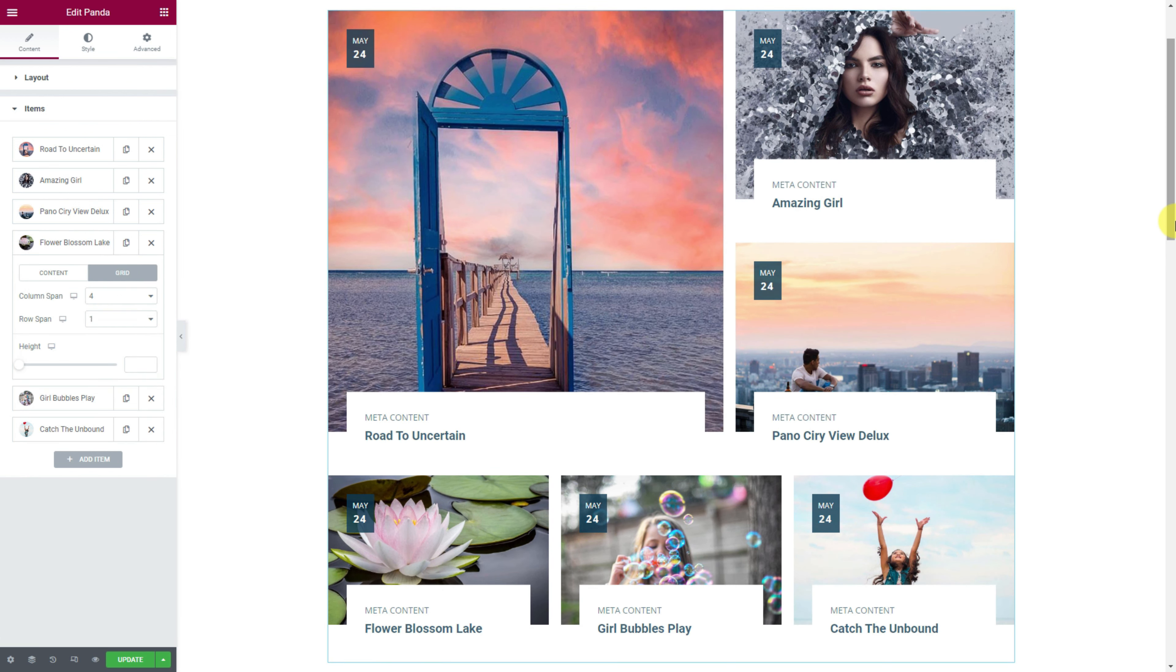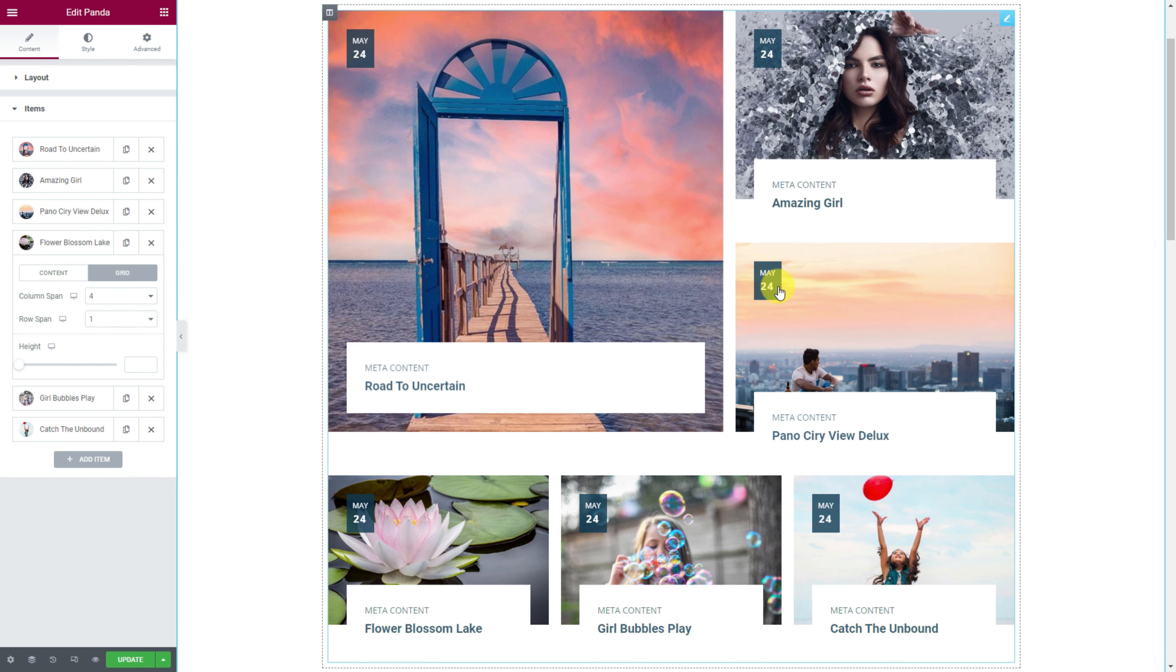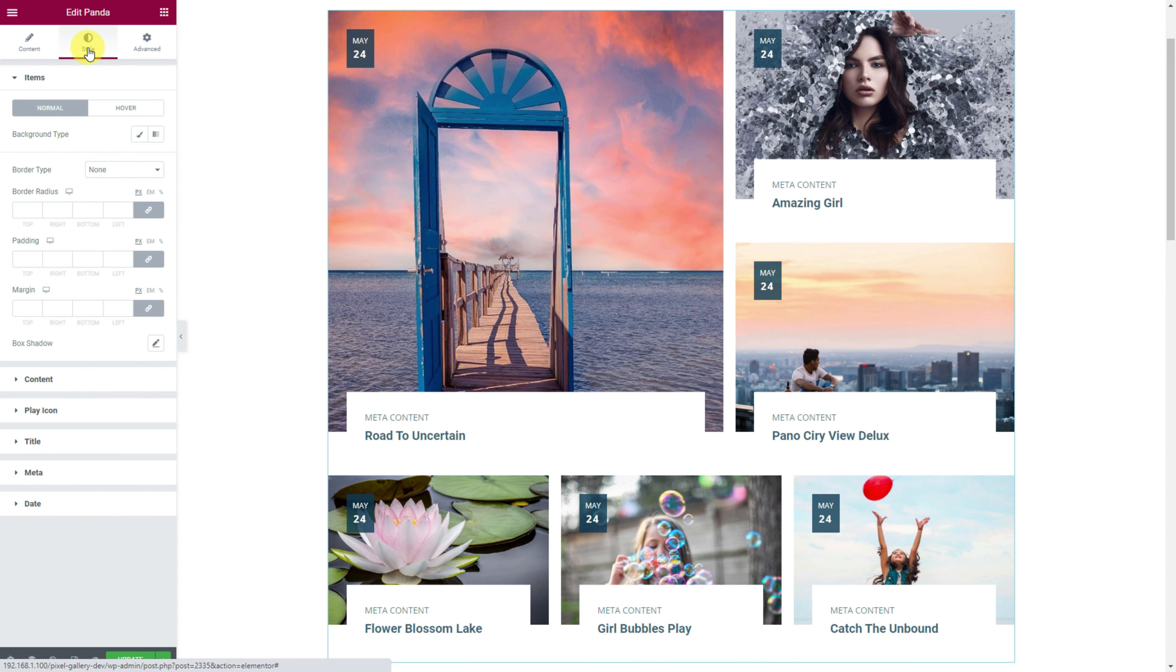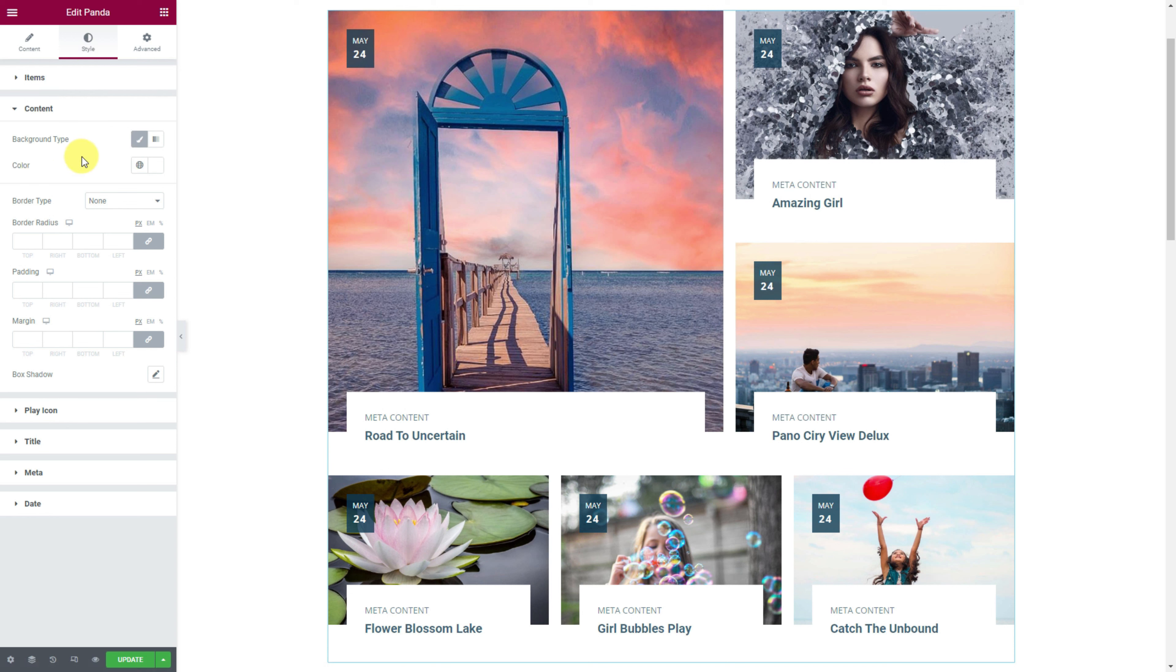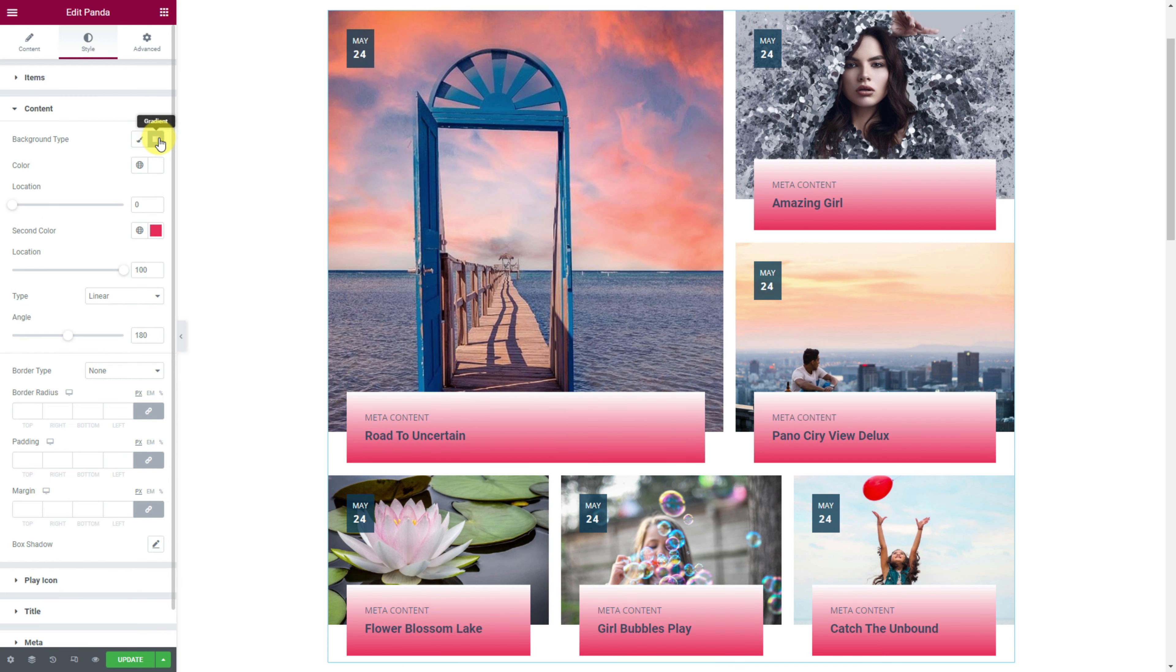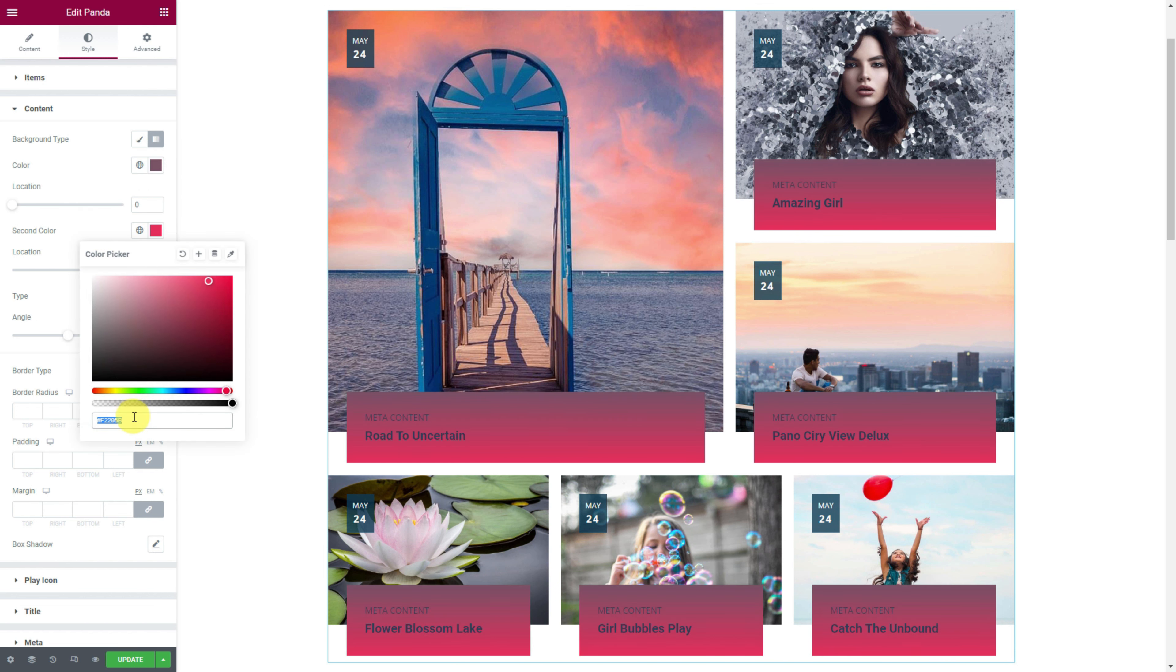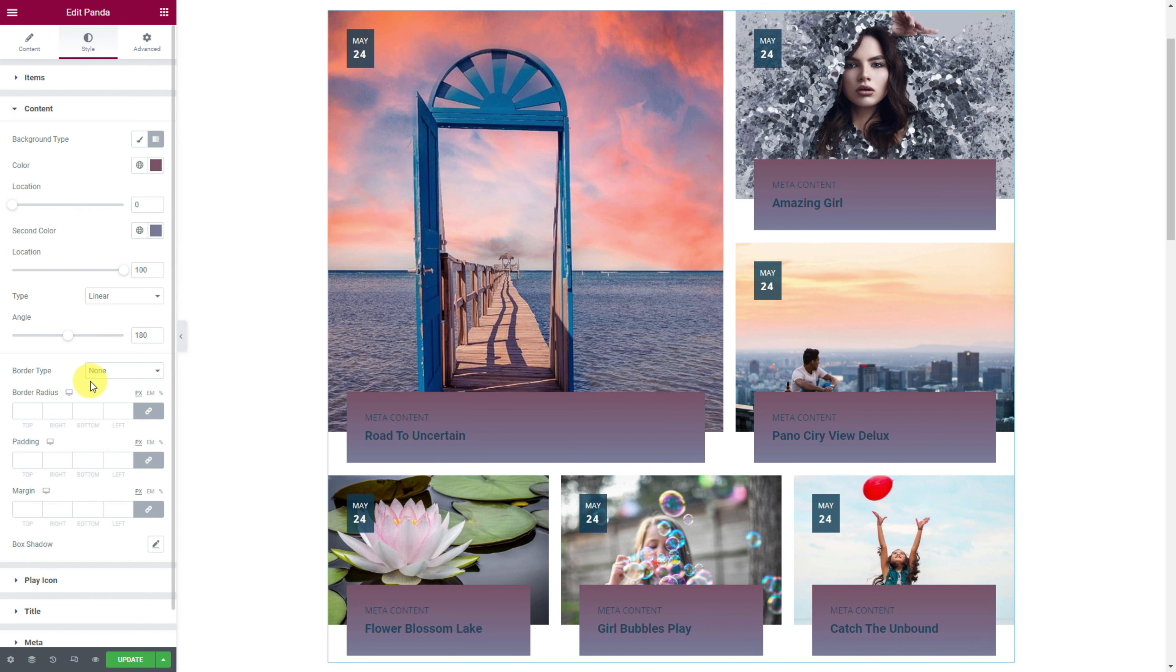The widget is already dropped inside the page editor. On your left, you can customize the grid template columns, row gap and column gap to adjust the spacing between the gallery items. There is also an image height option and a masonry switcher to transform the gallery layout.